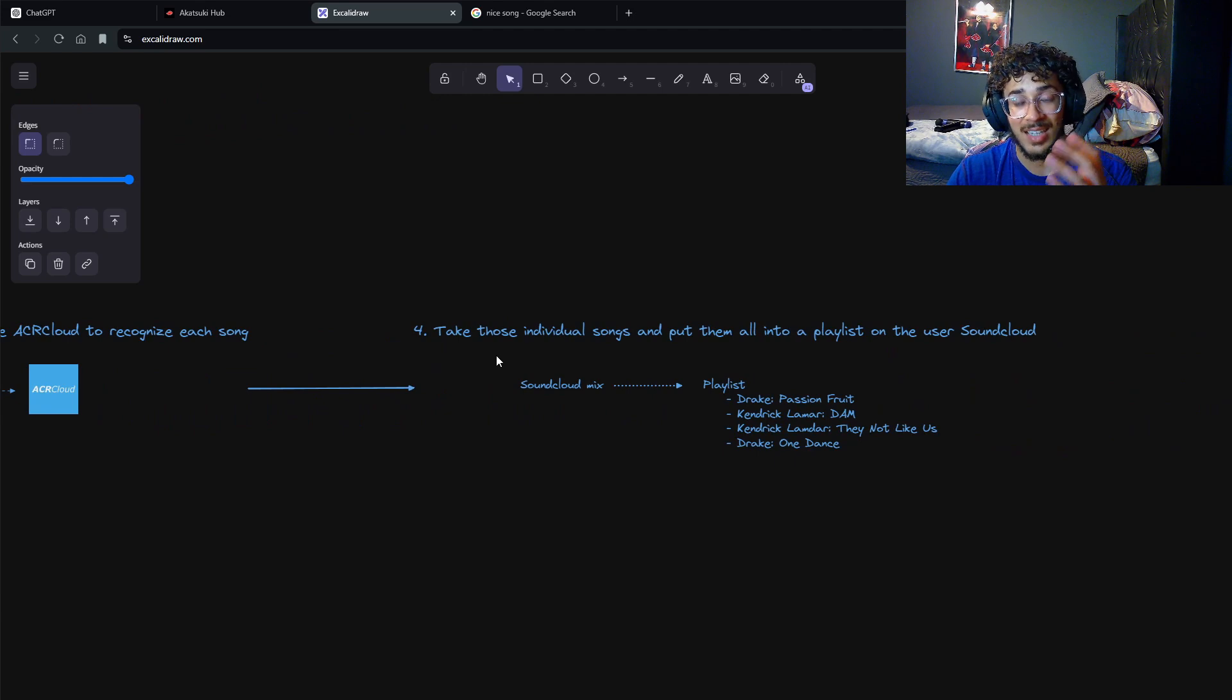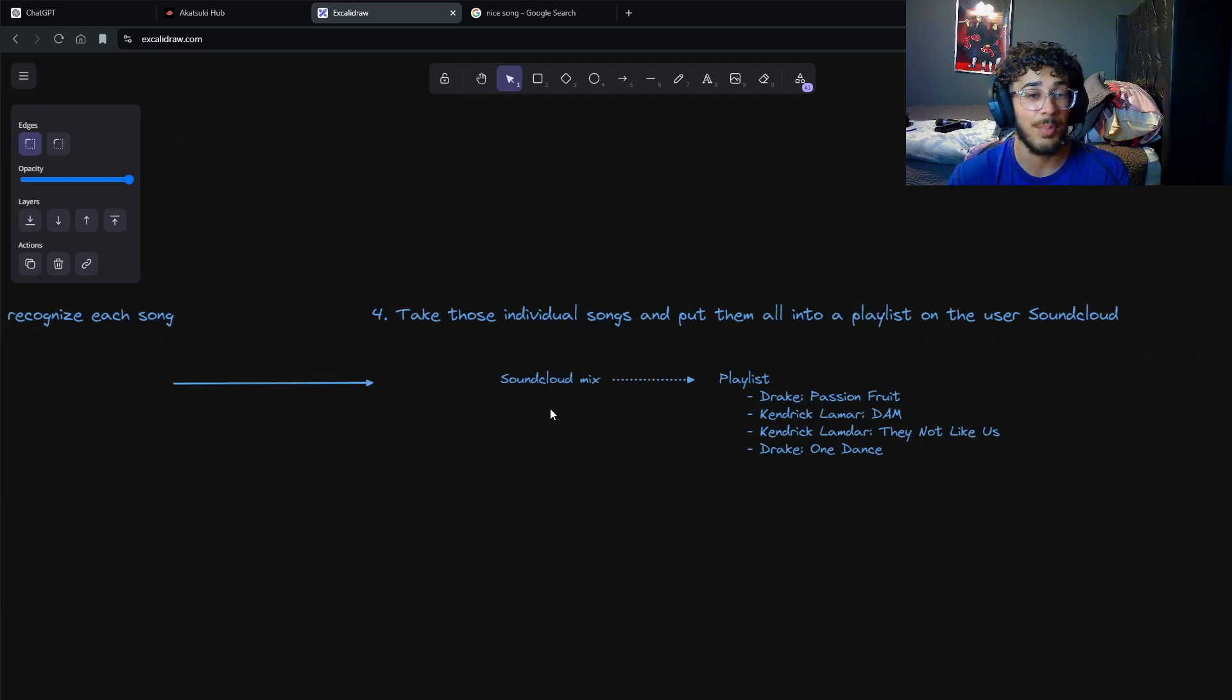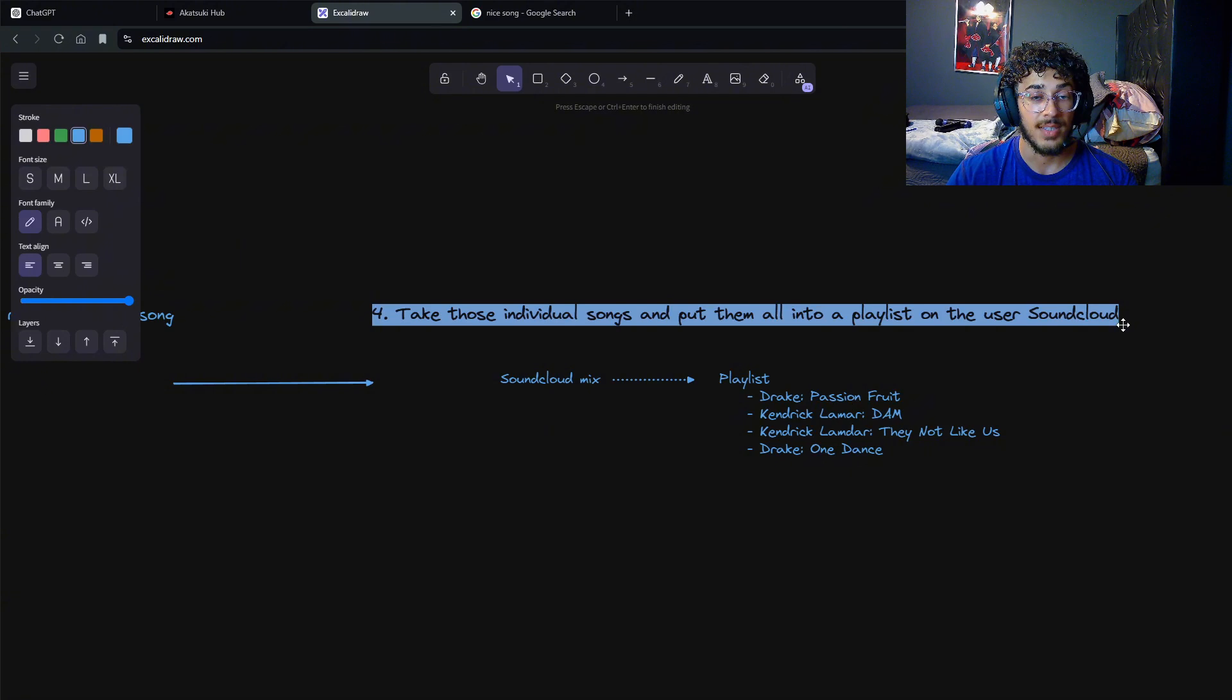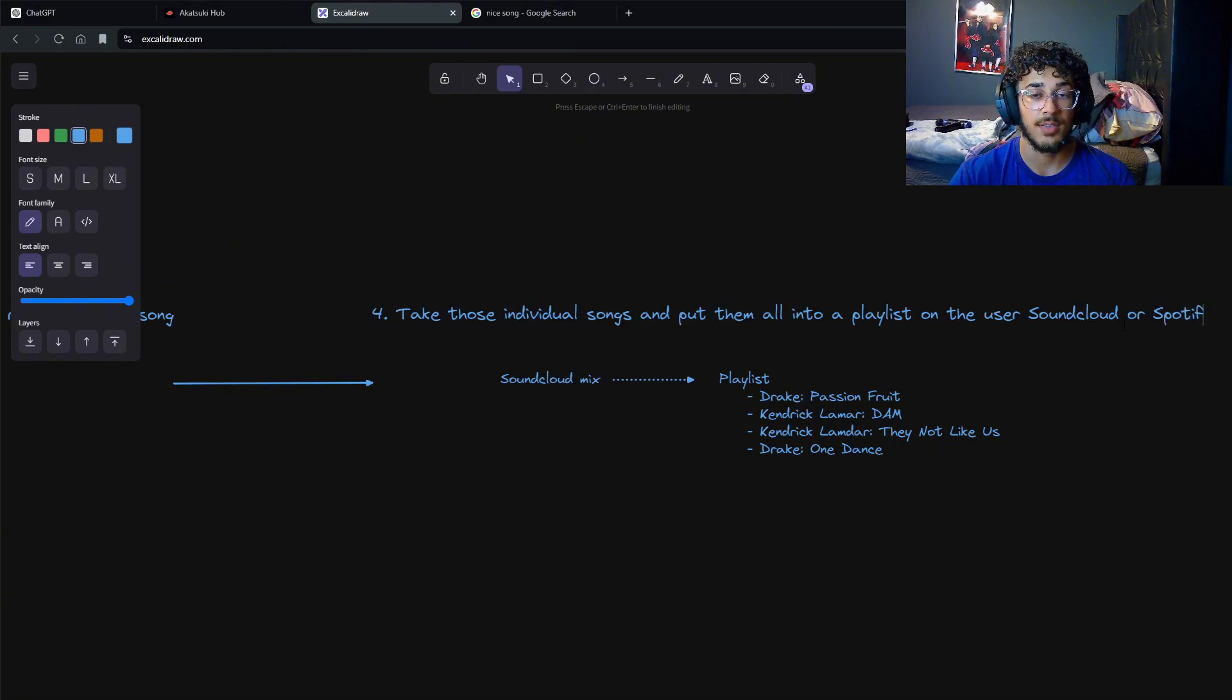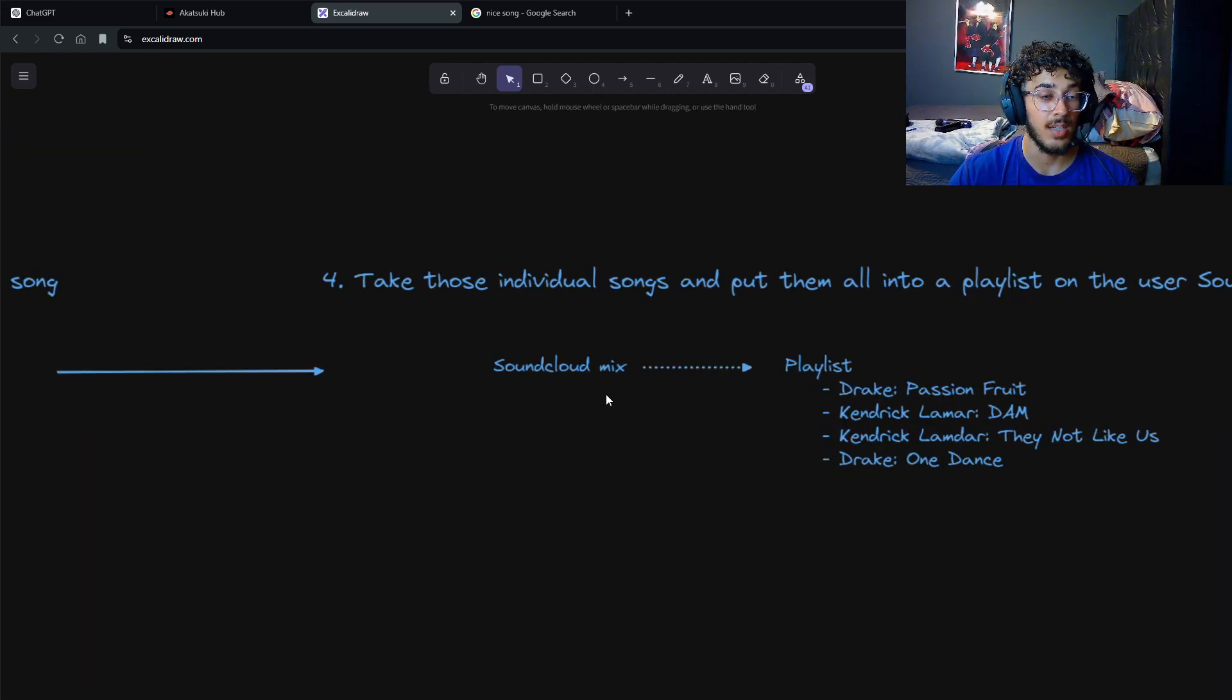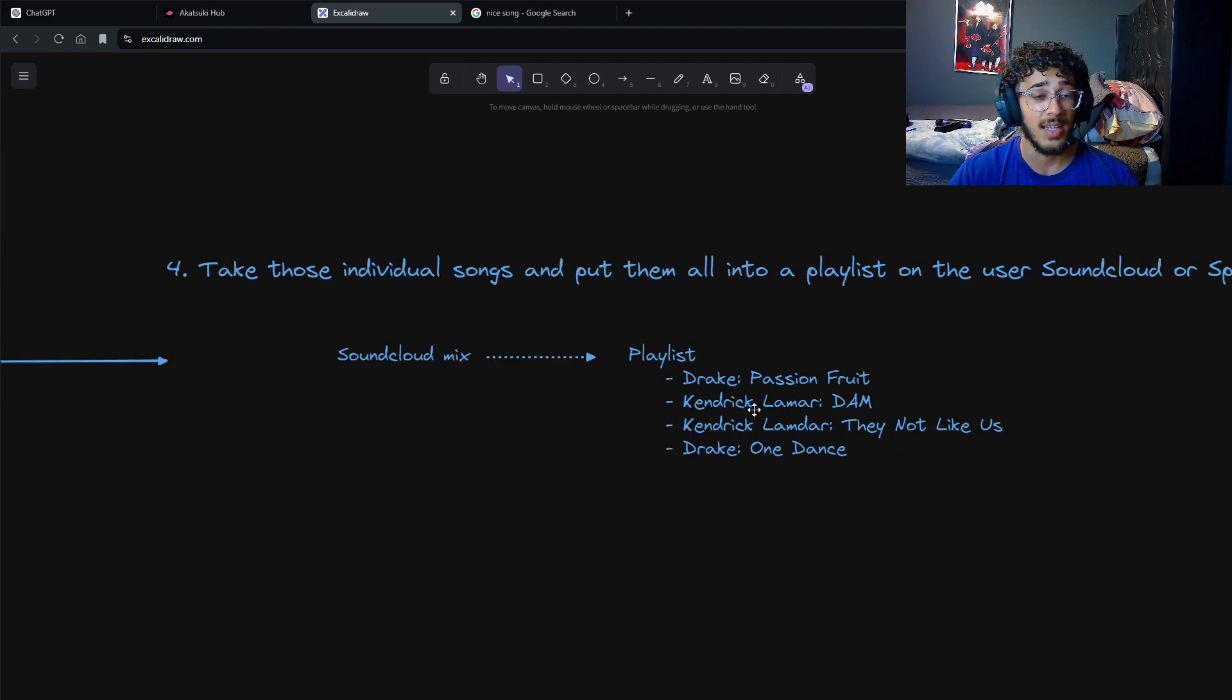In the end, it will look like we'll take these individual songs and put them all together into a playlist on Soundcloud, so they have all the individual songs. We can do Soundcloud or Spotify - either one, we can enable that feature later. Imagine this is a Soundcloud mix that's maybe 30 minutes to an hour, and it spews out the individual songs for that mix.